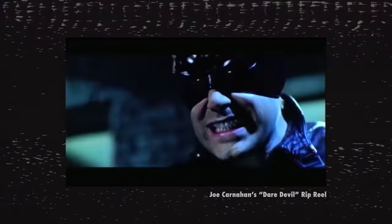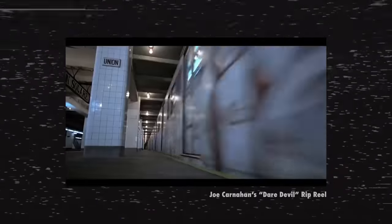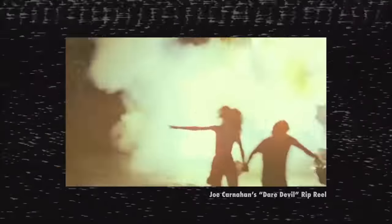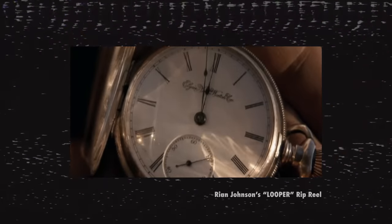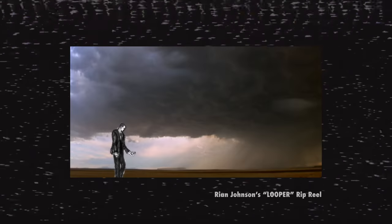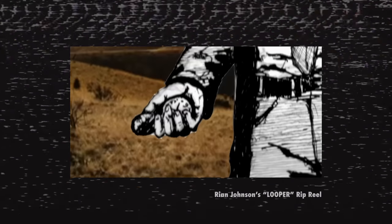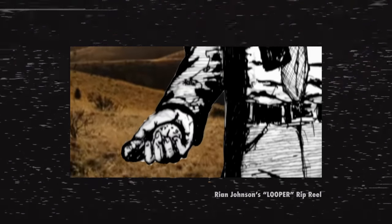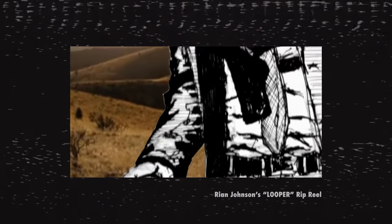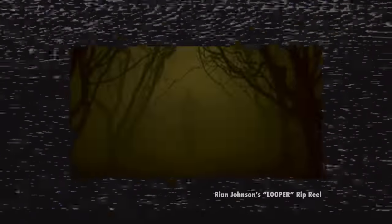There are a few floating around online, like Joe Carnahan's rip reel for his Daredevil film That Never Happened, or Rian Johnson's rip for Looper. Rian Johnson's rip reel uses some simple art for moments that were very specific to his film as well. Link to both of those in the notes below.